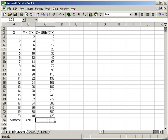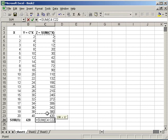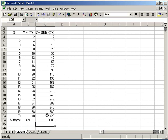If you already know the name of a function, you can type it in directly. So let's say we want to create the sum of this column. Just say equals. I know the name of the function is sum. Open parenthesis. Then I can drag across the cell range. Close the parenthesis. Hit enter. It's a much faster way to create this type of formula.